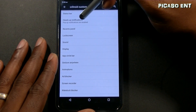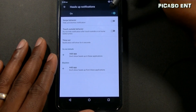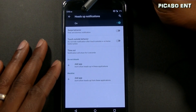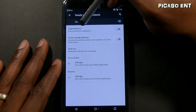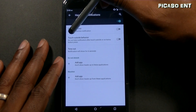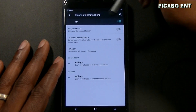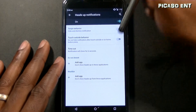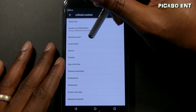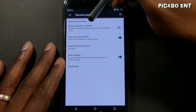Heads up notifications — pop-up notifications are enabled. You can configure swipe behavior, hide and dismiss notifications, and touch outside behavior. You can control all of that right here. There's also the recents panel where you can show a search bar or clear all recents from the top right.